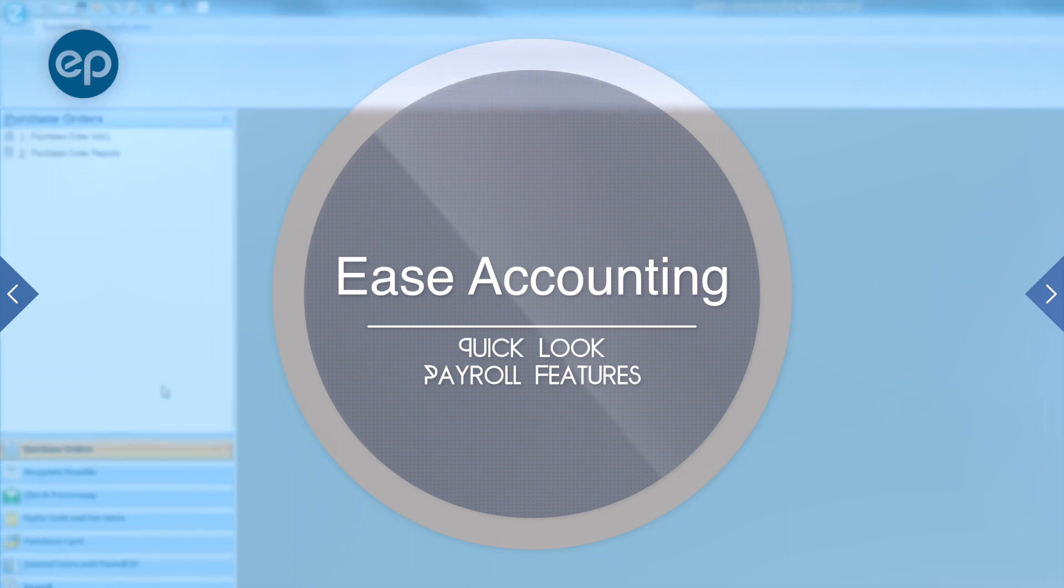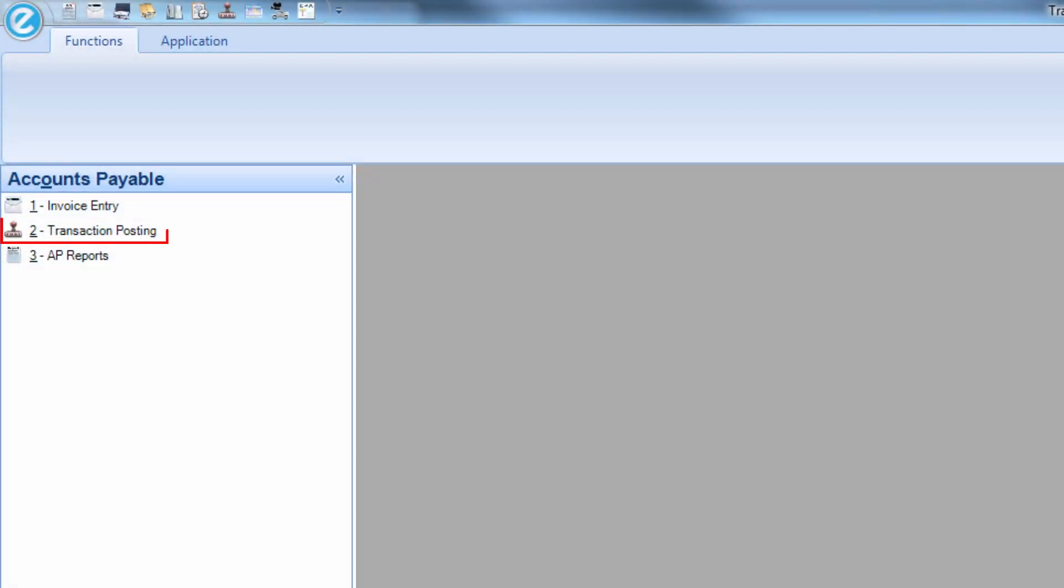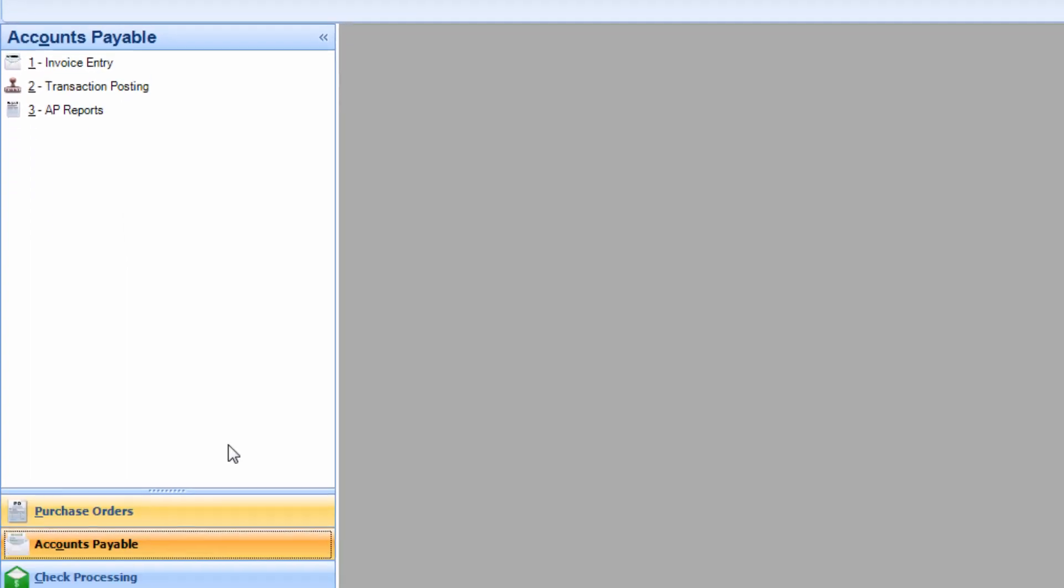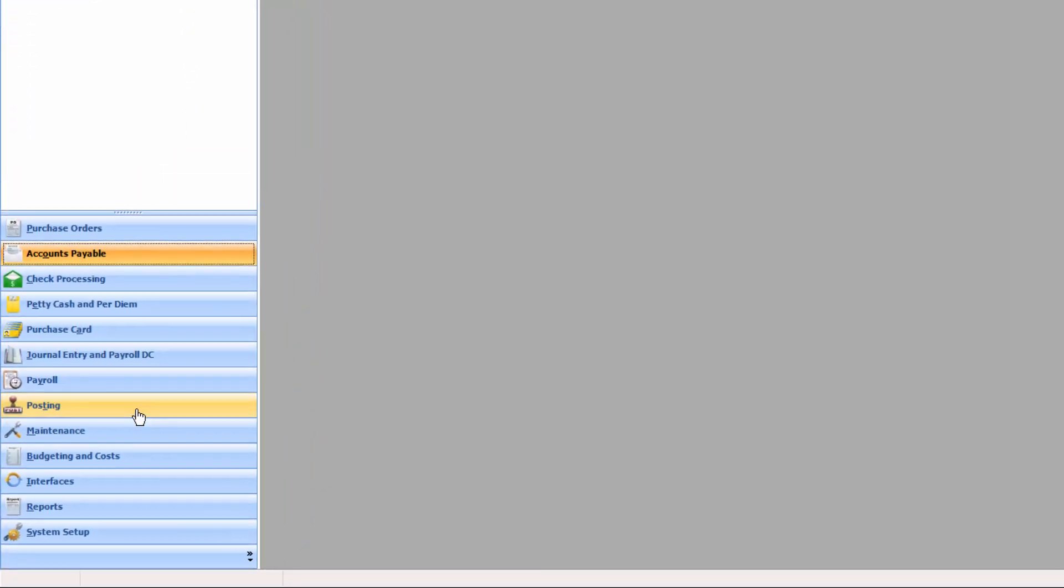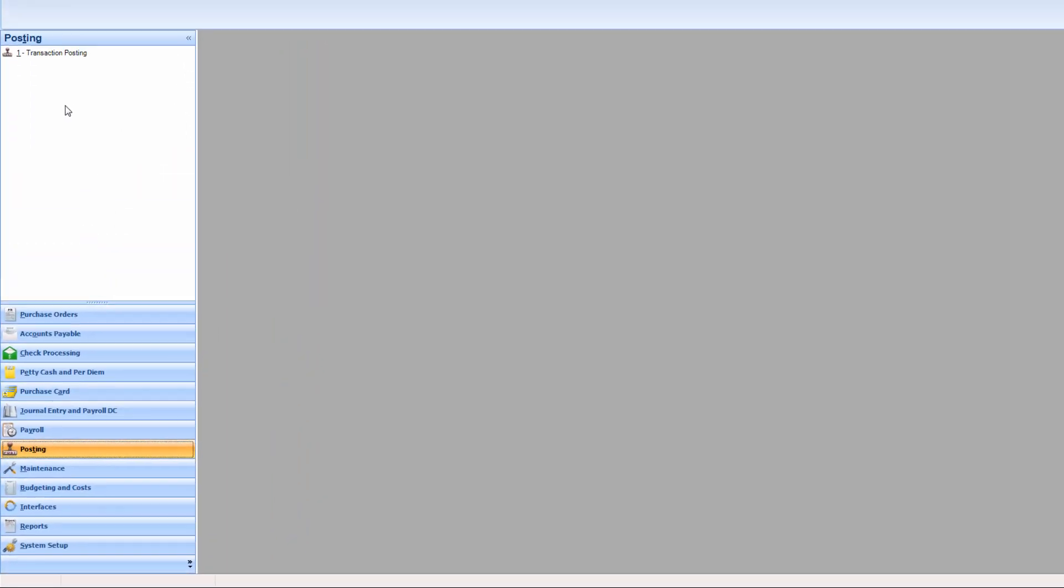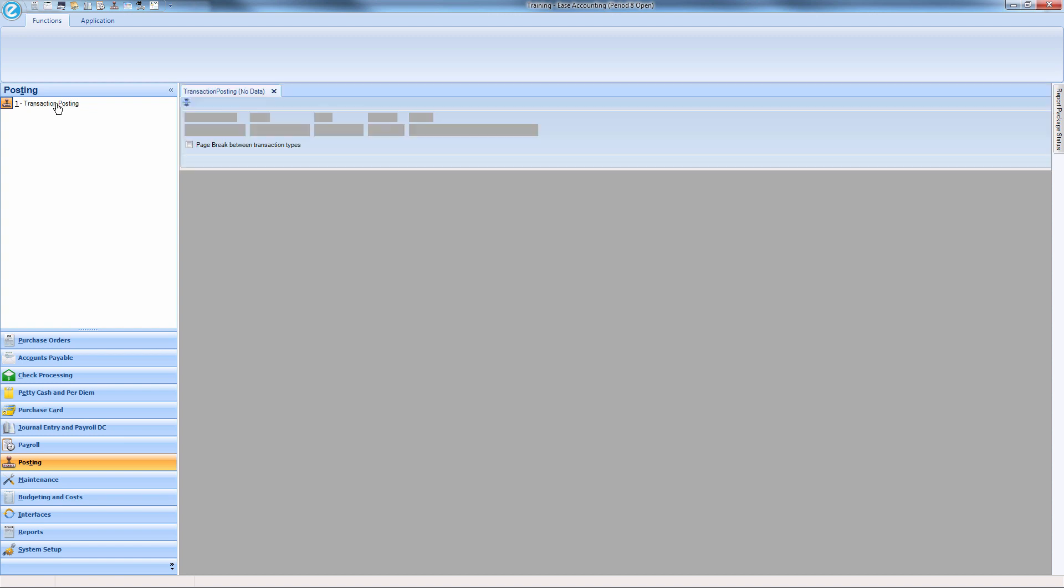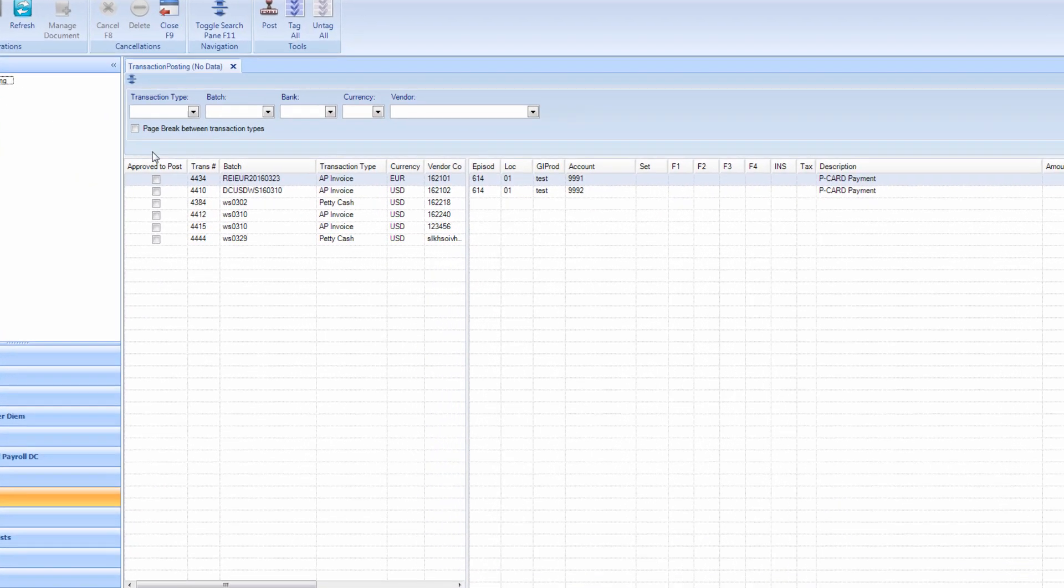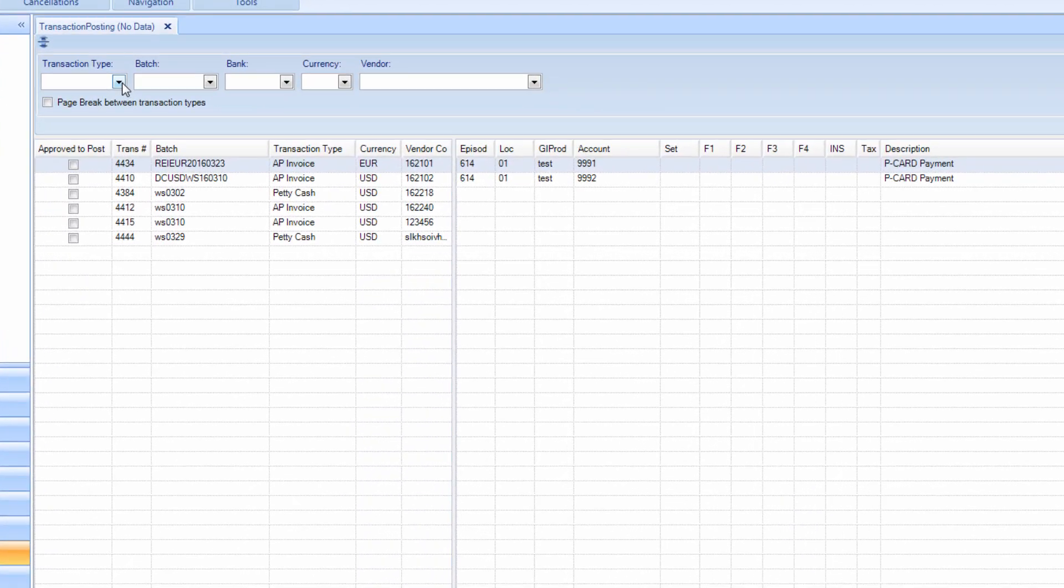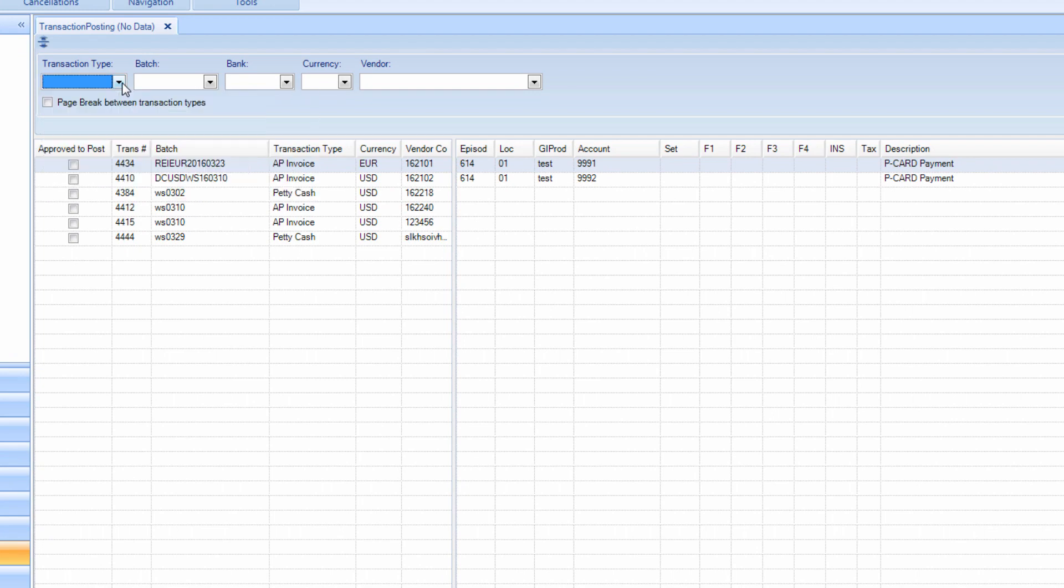There is a posting link in every transaction module as well as a posting module. When opening the posting module, every unposted transaction will automatically appear on screen. You can sort the data in several ways such as transaction type and vendor.